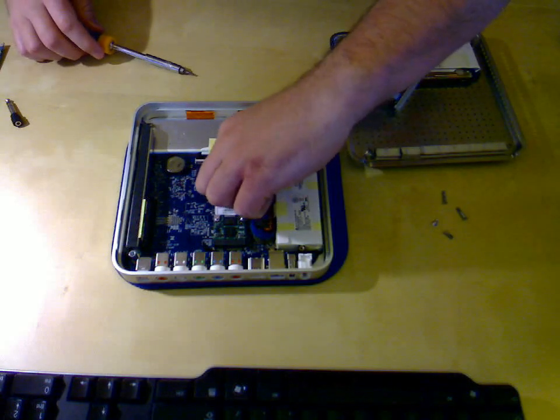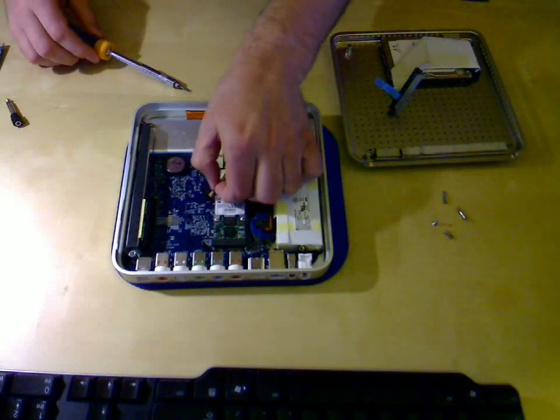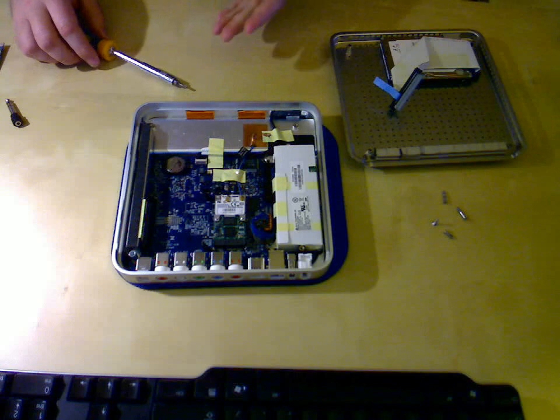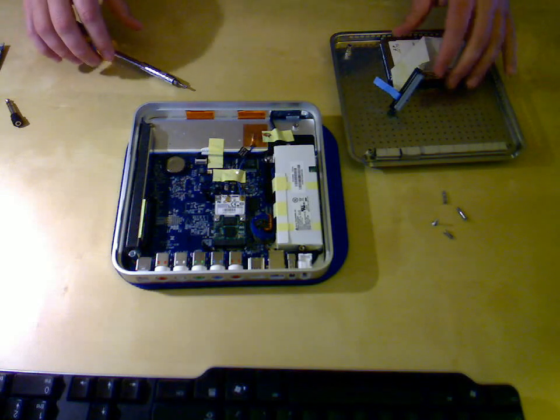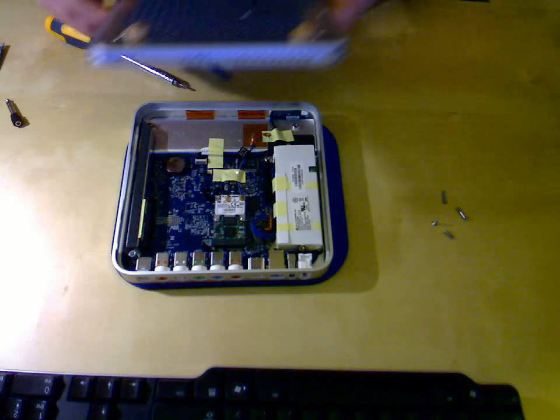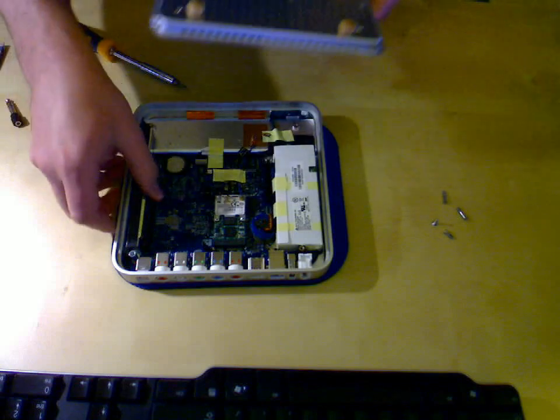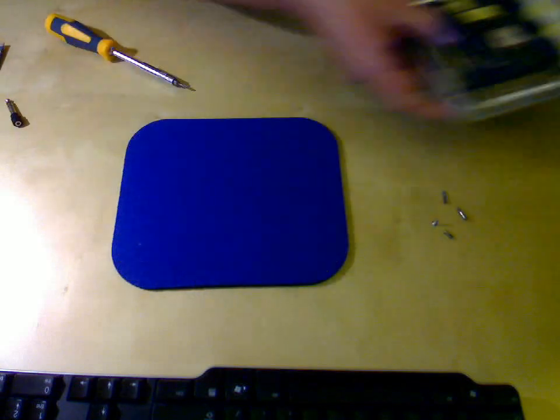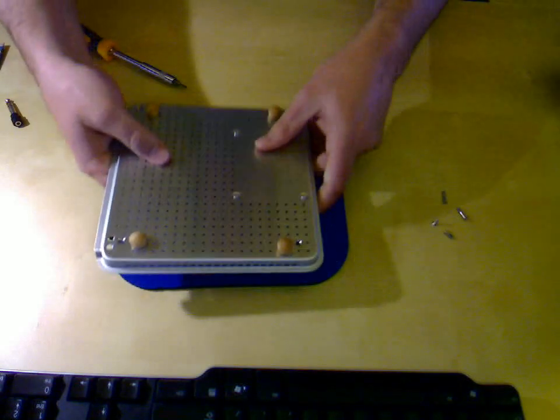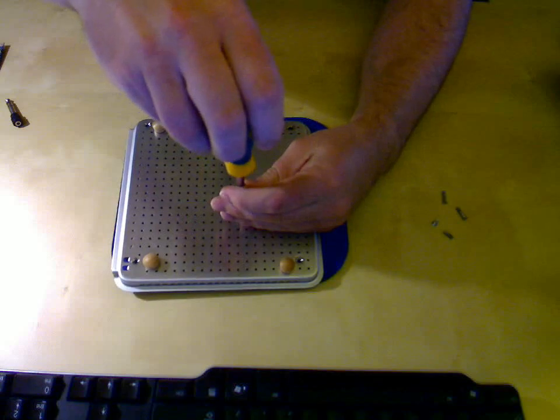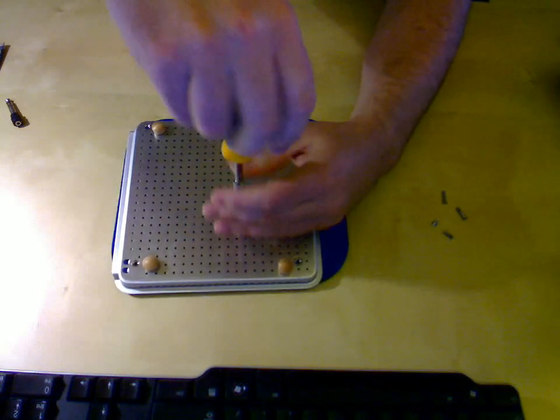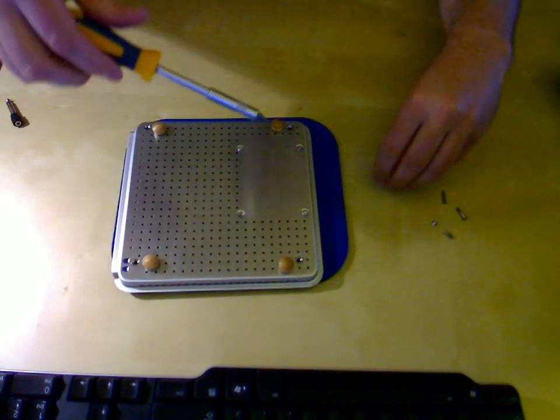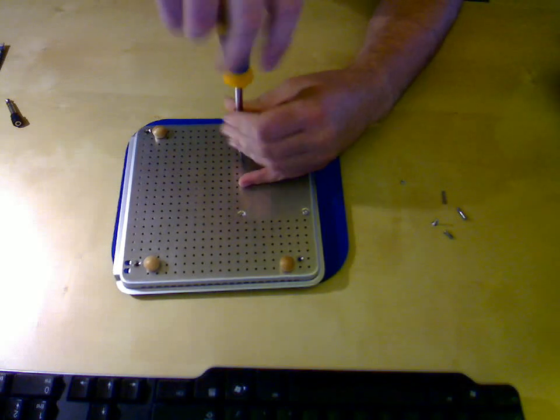I'm just going to let the antenna wires rest on the top of the card like that. They don't really seem to cause any problems. Finally, you just need to remove the hard drive from the top of the case. Again, same Torx screws. Simply remove them.